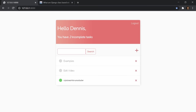Hey, what's going on everyone? So in this video, we are going to be building a to-do list application using Django. This is going to be built from the ground up. It's not meant to be a full overview of Django — it's a simple project-based tutorial, but I will try to start from the very beginning and make this as beginner-friendly as possible.